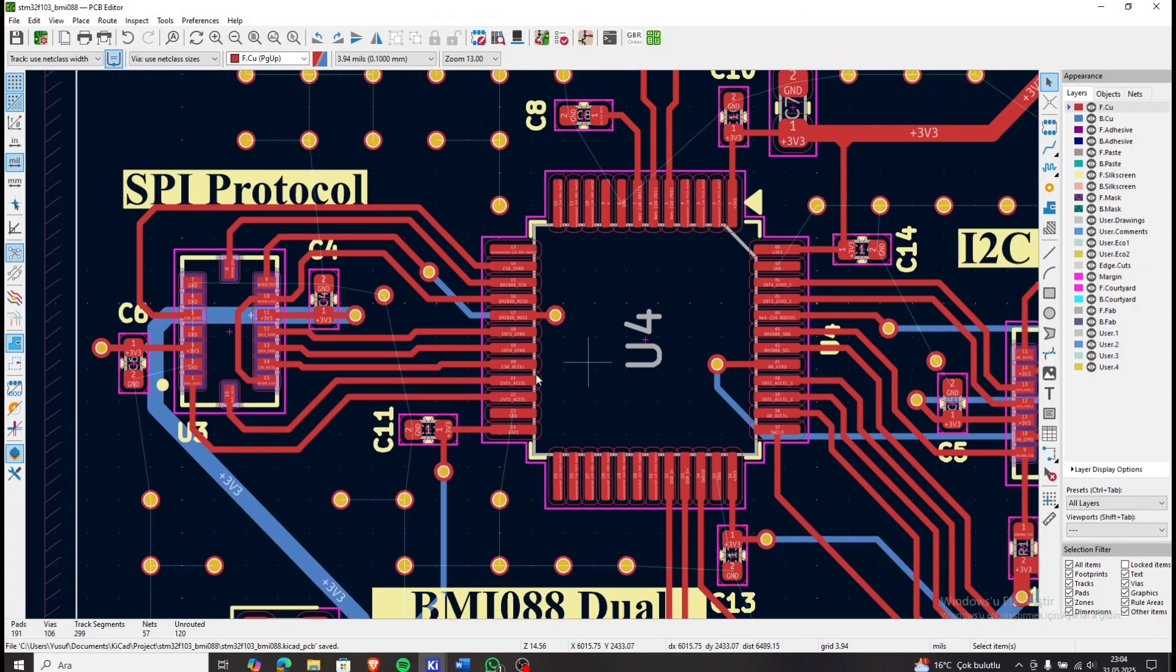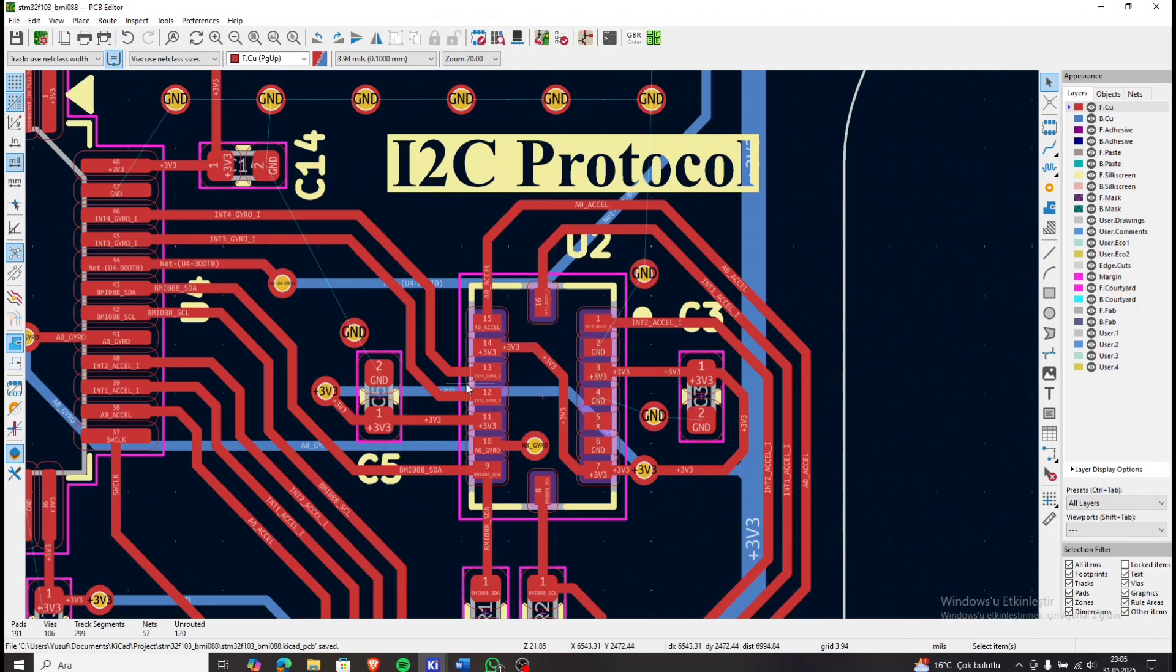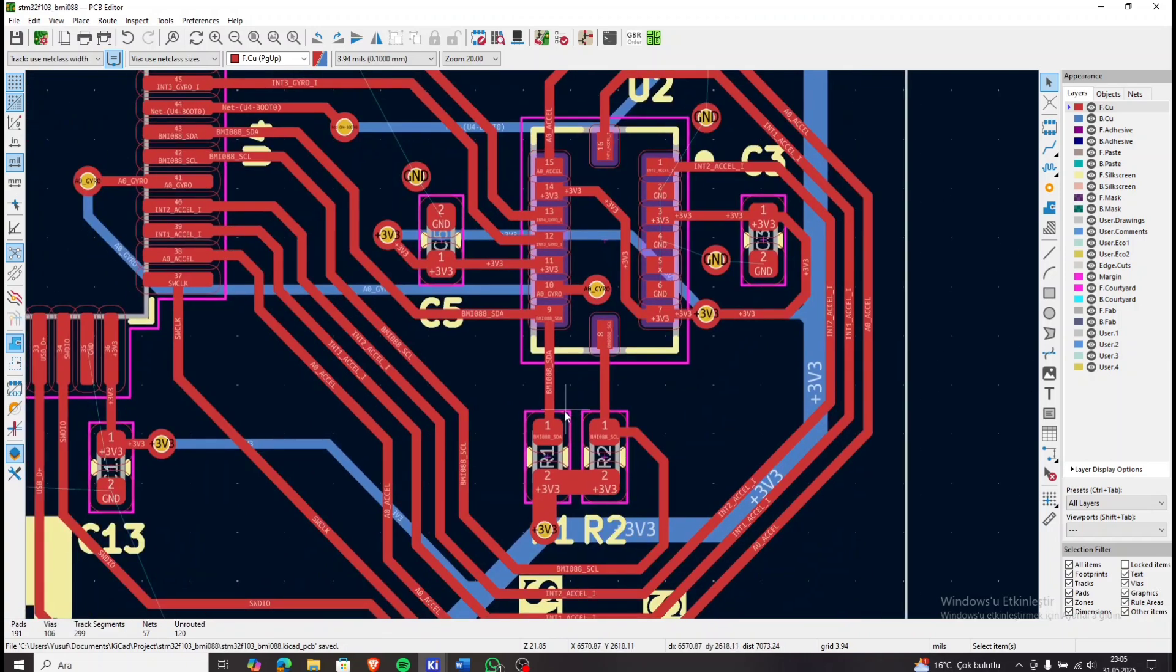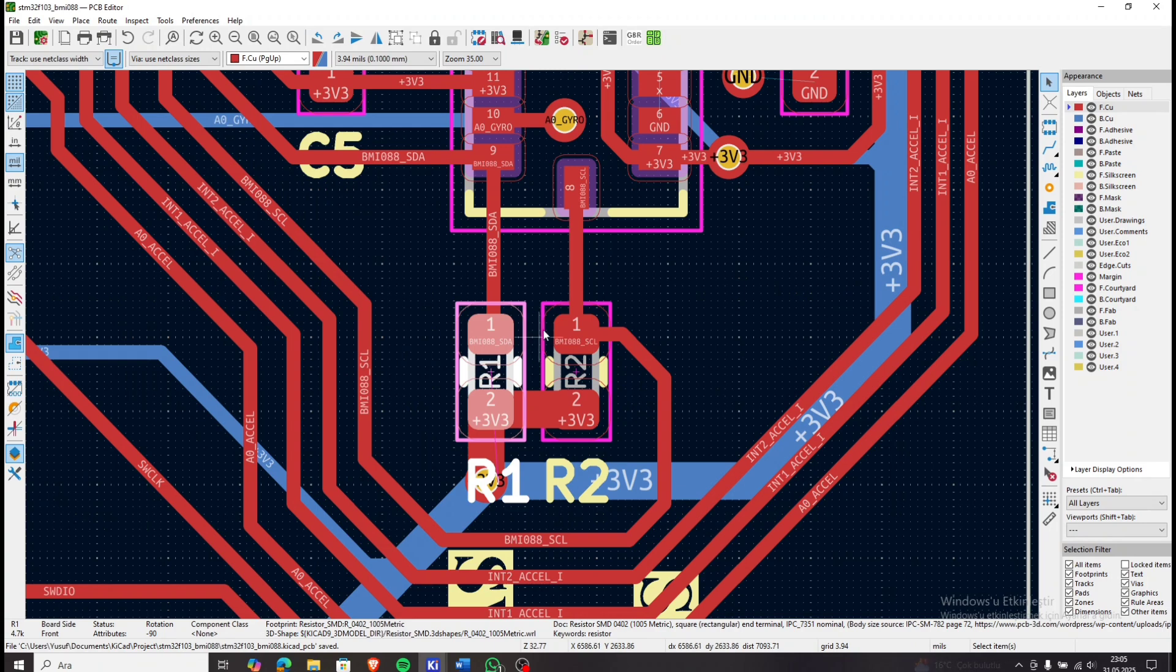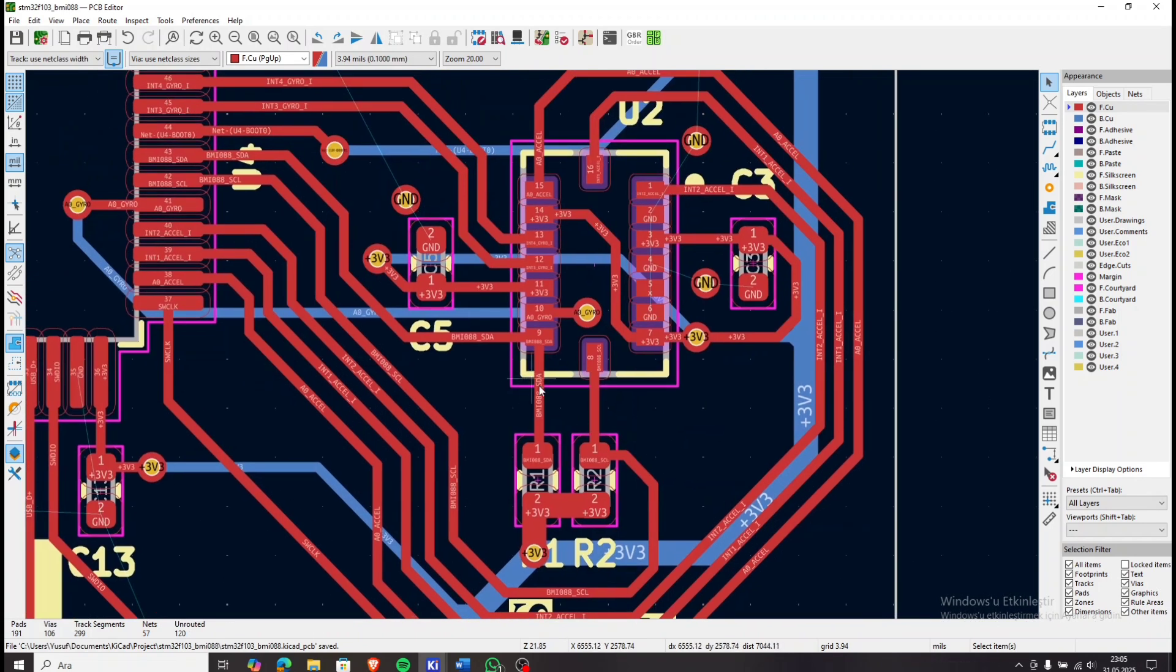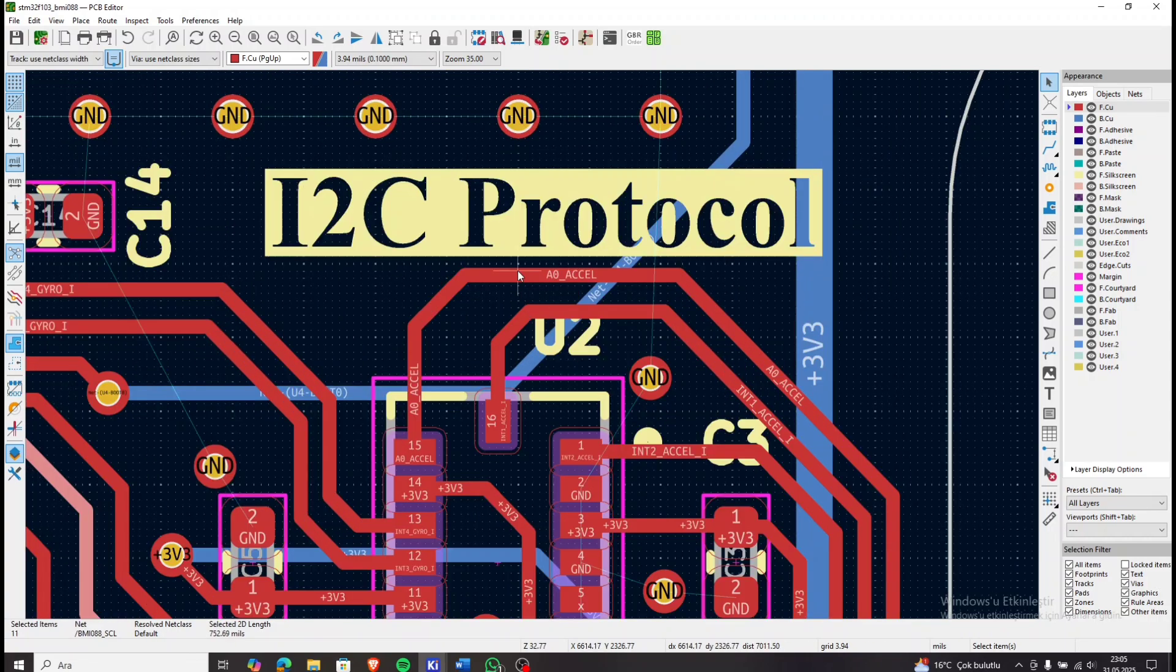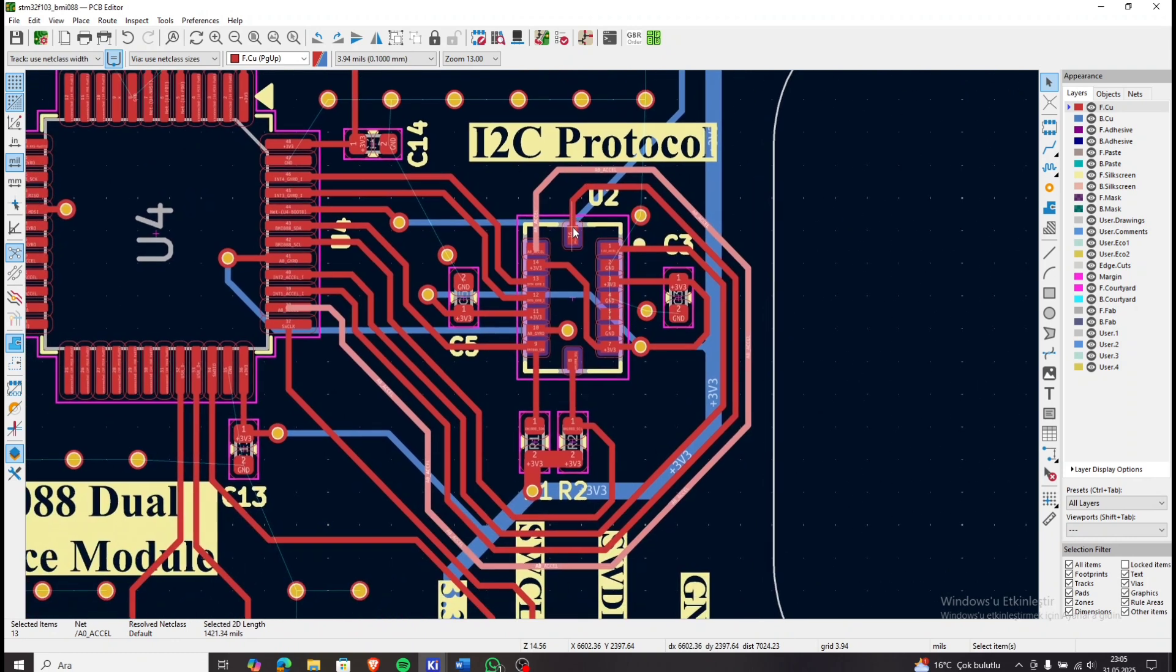For the I2C connection, we first have the serial clock and serial data lines, each with a 4.7 kOhm pull-up resistor. These lines are then connected to the microcontroller. Just like in the SPI setup, we also connect the interrupt pins and address selection pins for both the accelerometer and gyroscope.